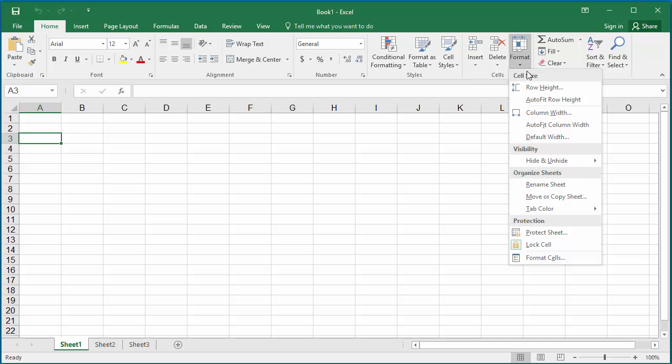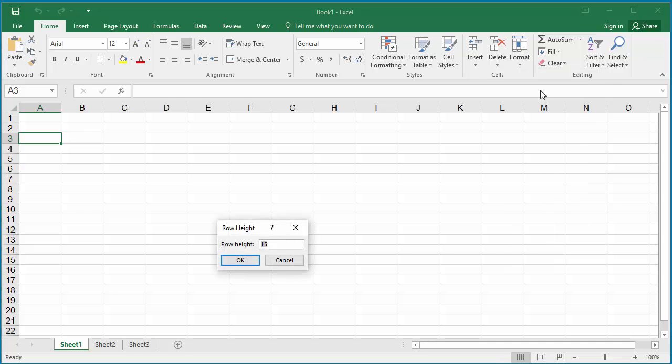Click on Row Height. Row Height window is displayed. Default height is 15 points. You can change to whatever height you want.